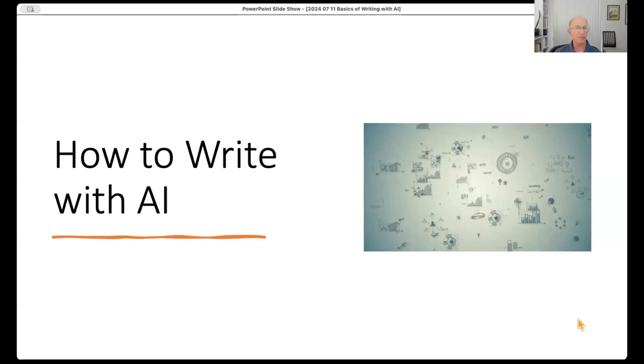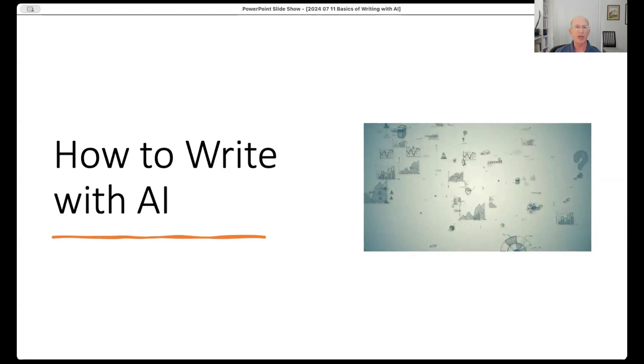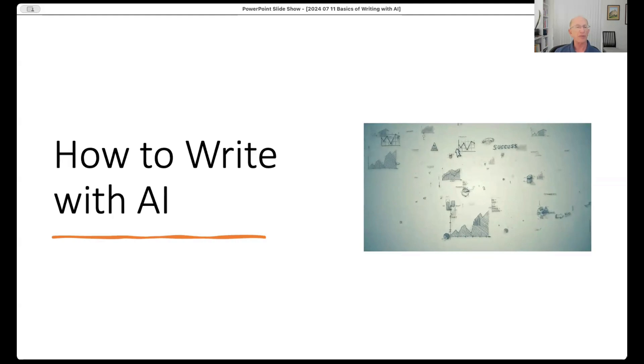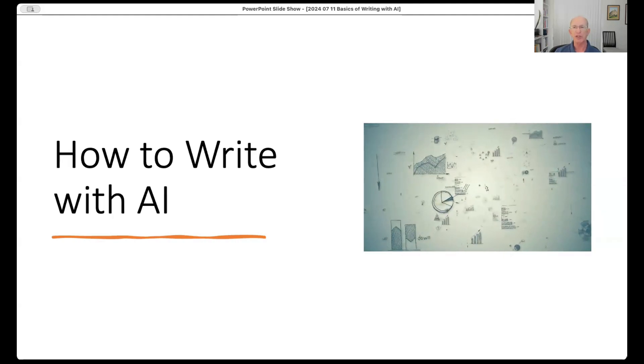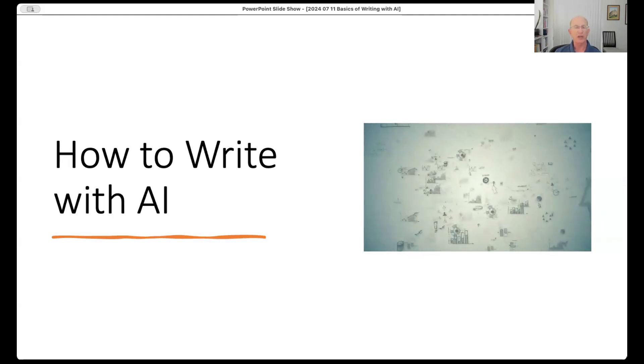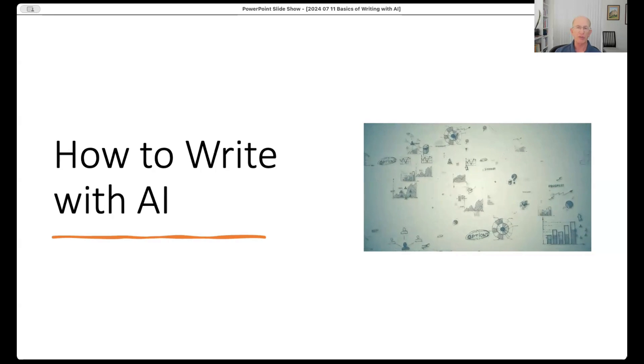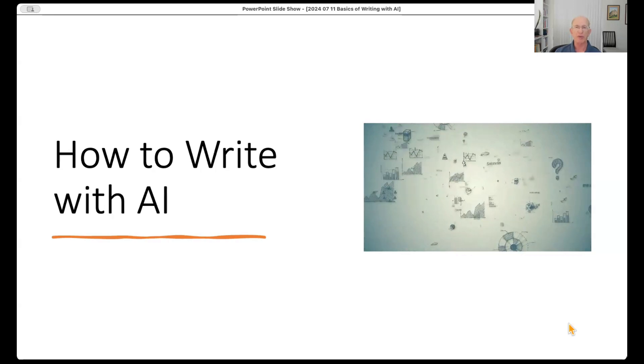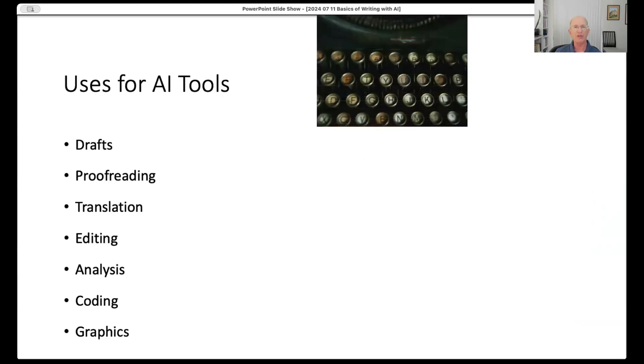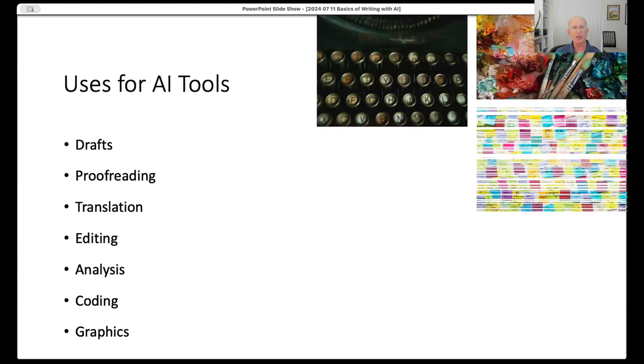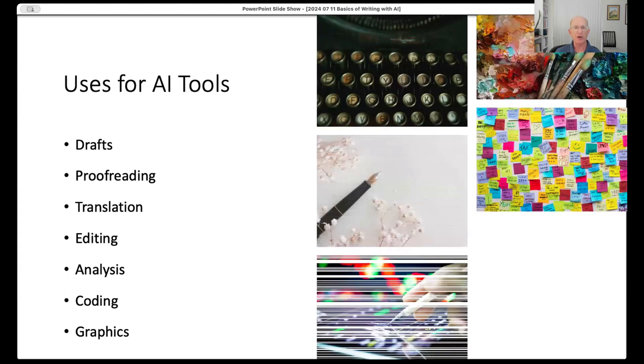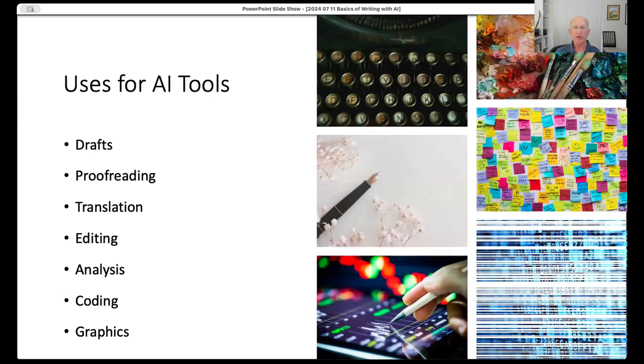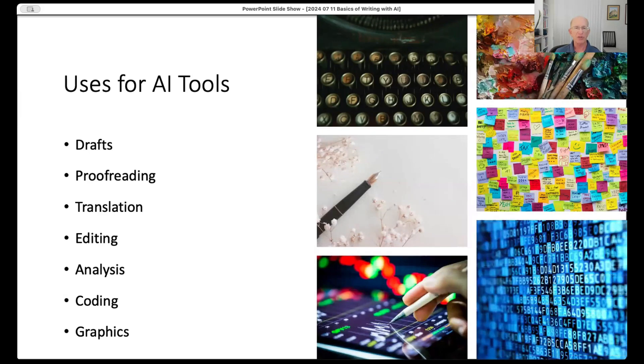This is a presentation on how to write with AI. I took some slides from the class presentation and do some demonstrations. We go into much more depth, but this is a good basic. AI tools can be used for drafts, proofreading, translation, editing, analysis, coding, graphics, just a lot of opportunities to use AI.